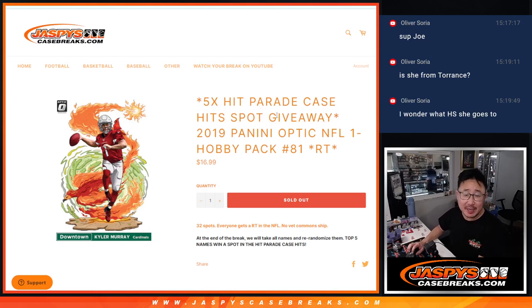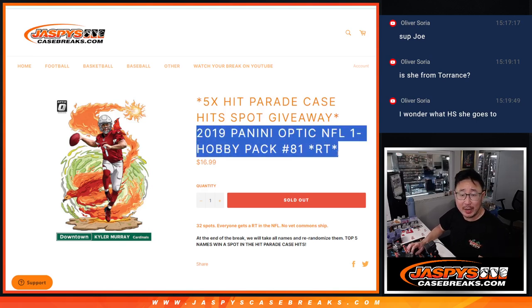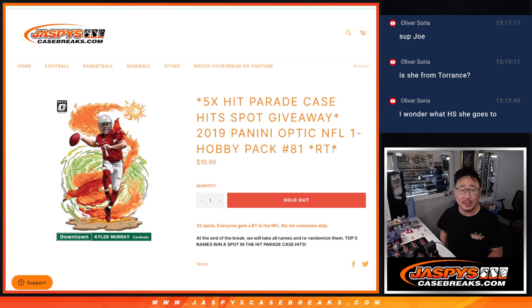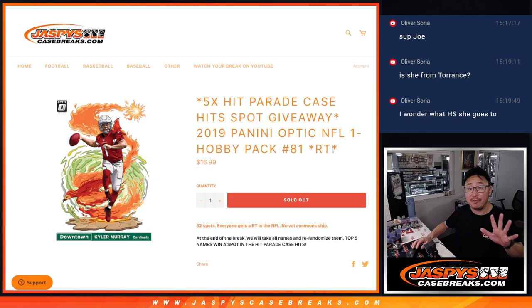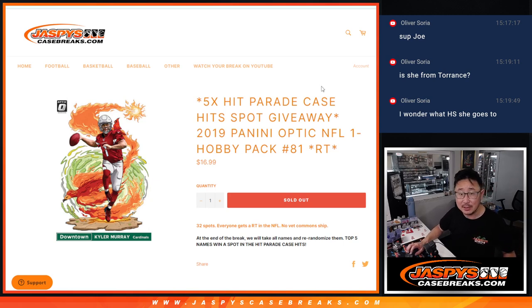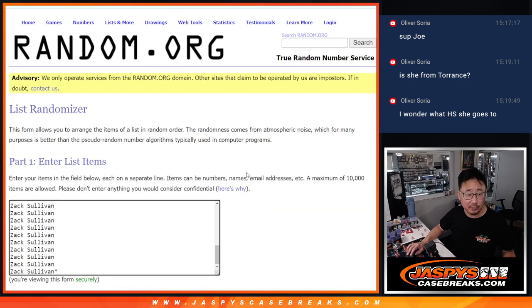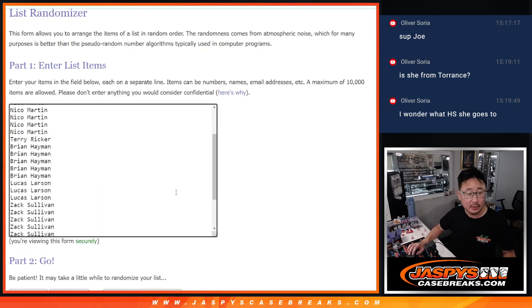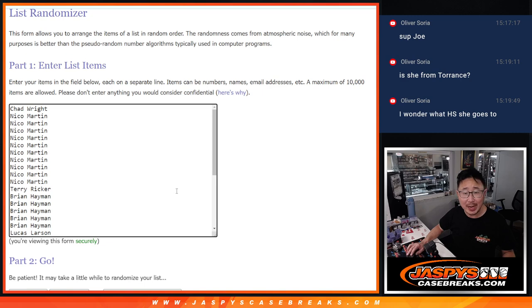Hi everyone, Joe for JaspysCaseBreaks.com coming at you with a pack of 2019 Panini Optic Football. This is random team number 81 with five of those Hip Parade football case hit spots being given away here. Big thanks to this group for making it happen. Appreciate you.